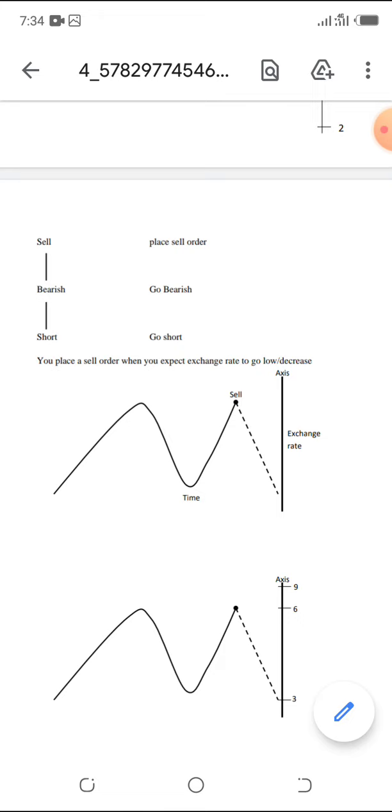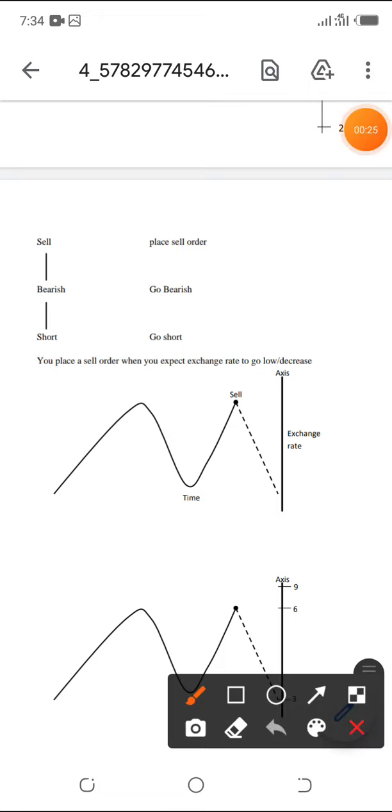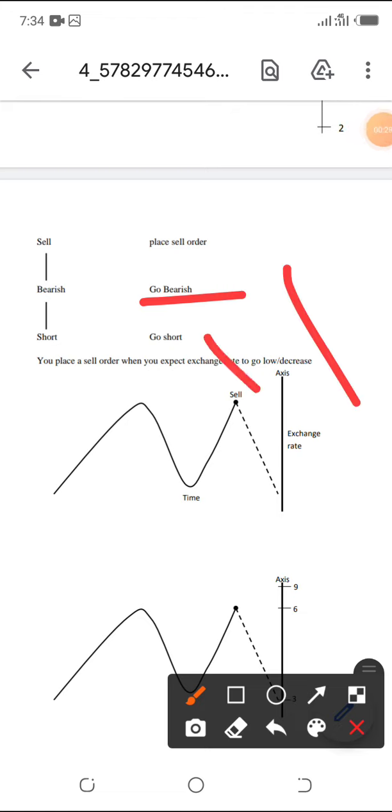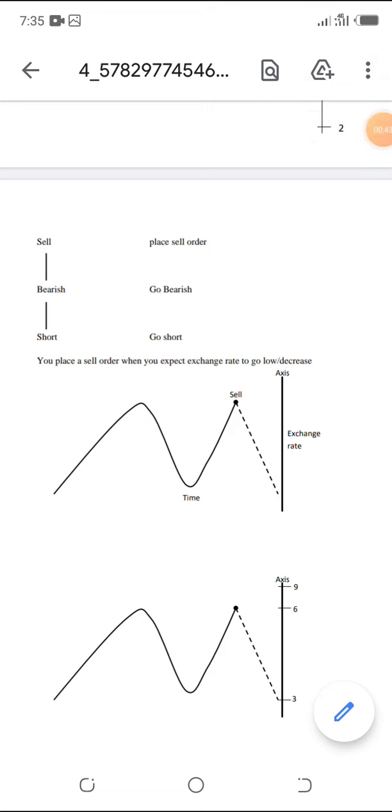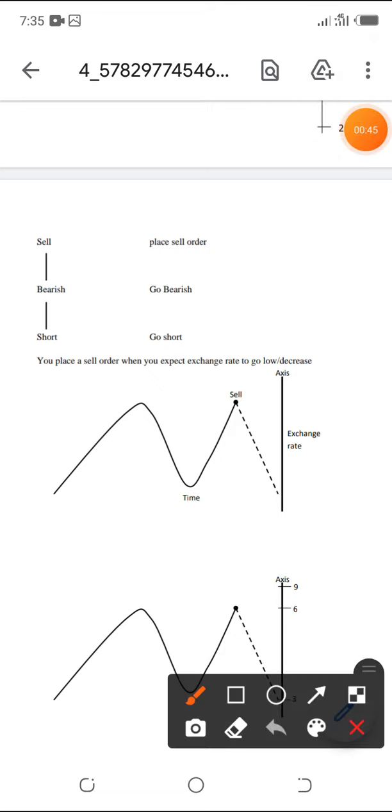Here, bearish. Let us sell, let us go bearish. So, you place a sell order when you expect the exchange rate to what? To go low or decrease.